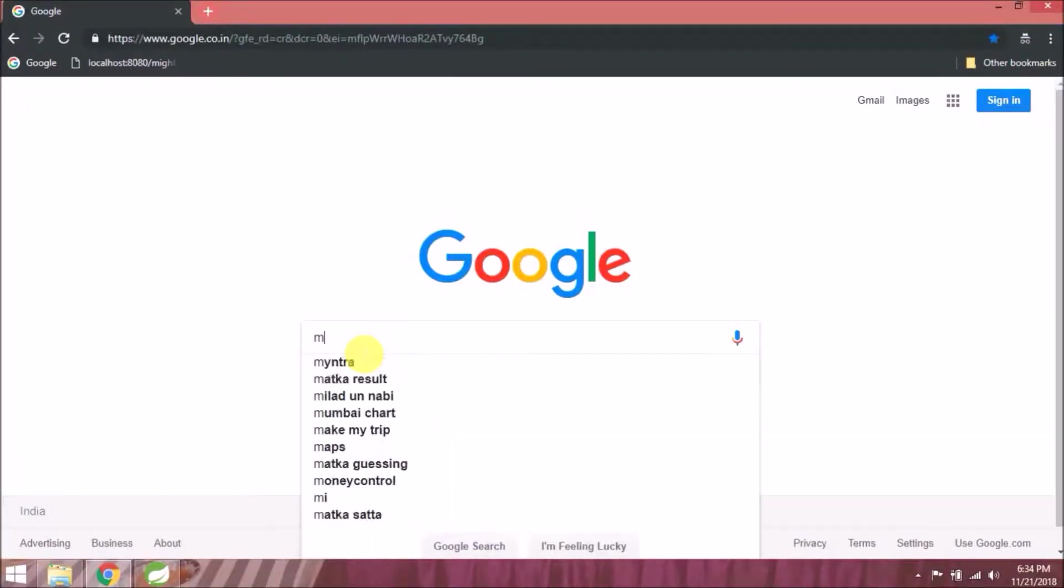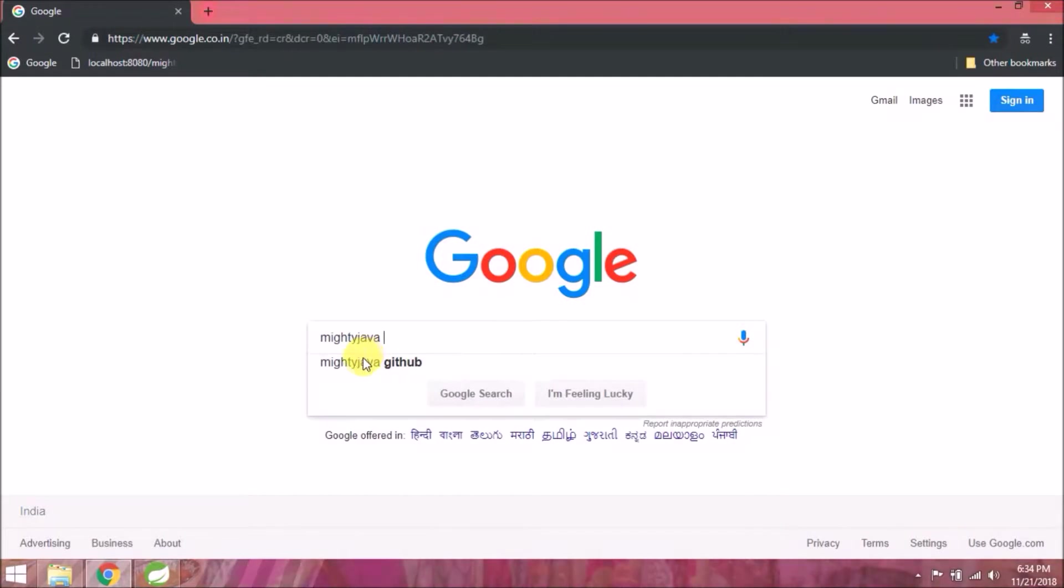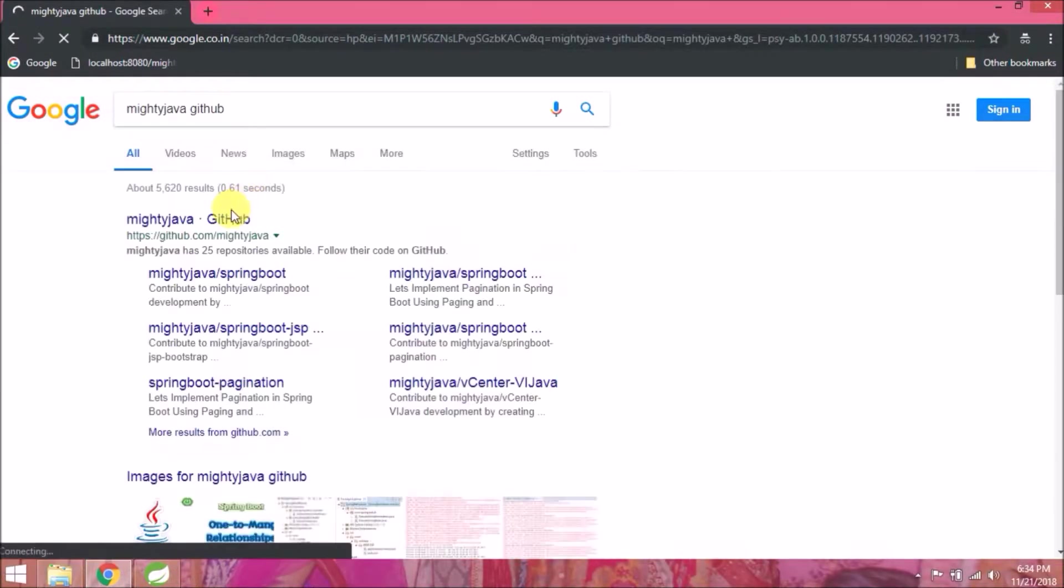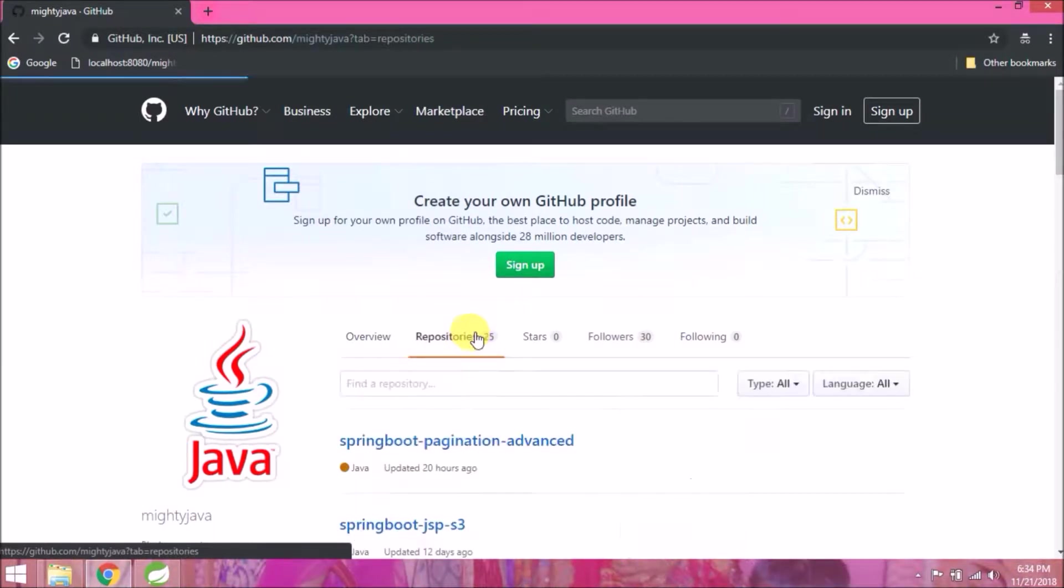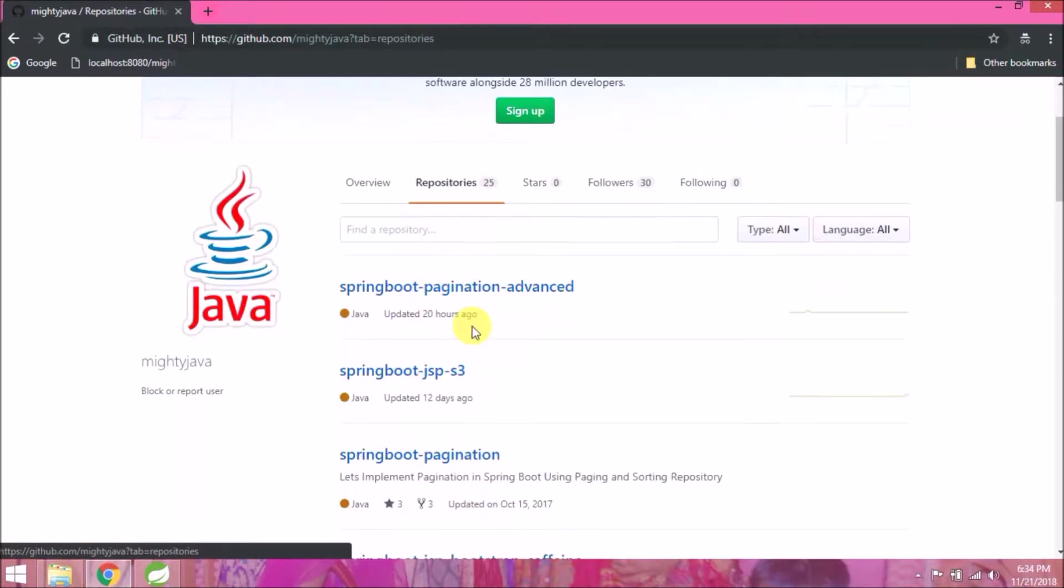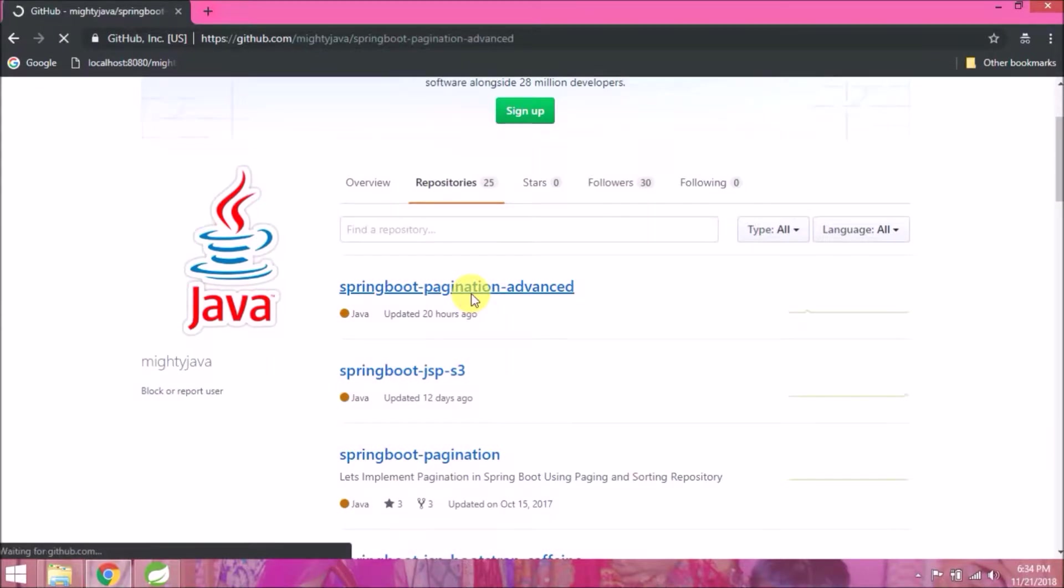Let's search for Mighty Java GitHub. Open first link. Click on the Repositories tab. I added some of the basic changes in pagination advanced repository. Open first repository.